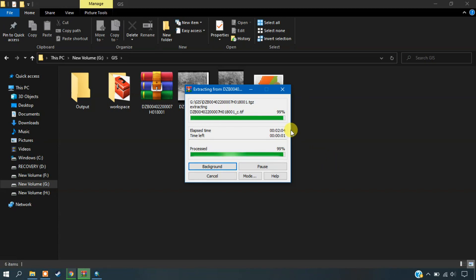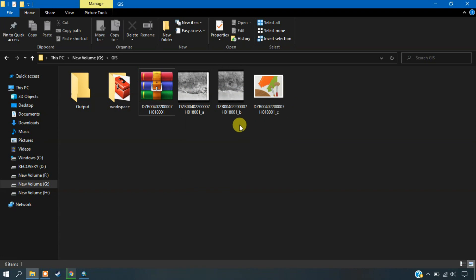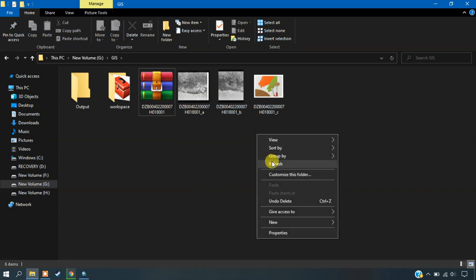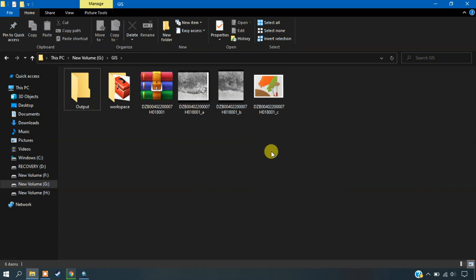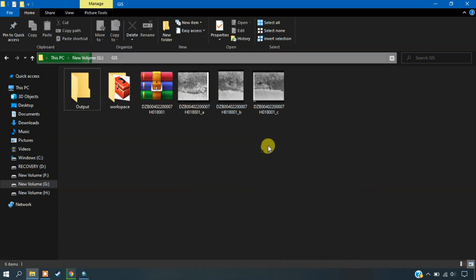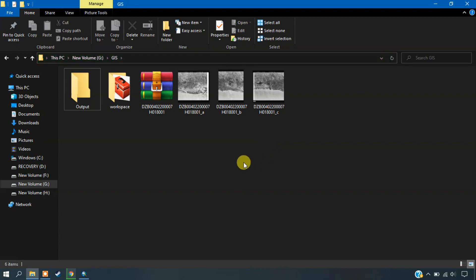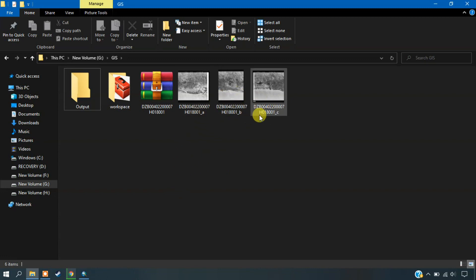So you can see here, the image has been extracted successfully. And don't worry, if your internet is faster, the data will be downloaded within 1 hour or maybe 15 minutes or so. So now I am going to show this imagery in ArcGIS.